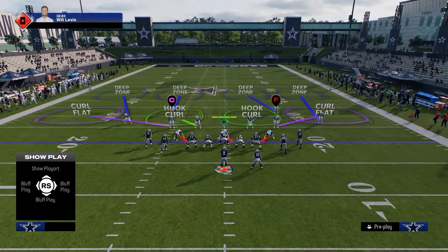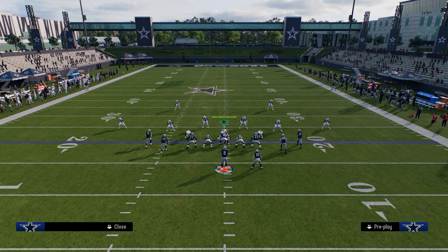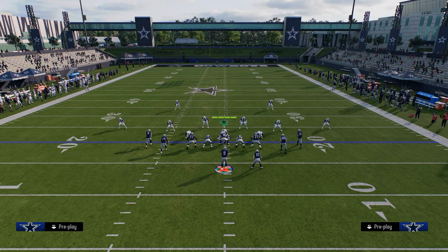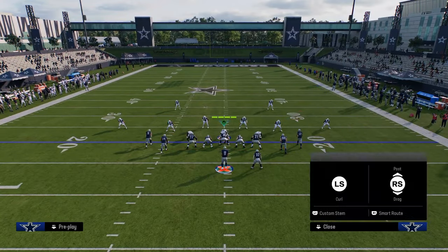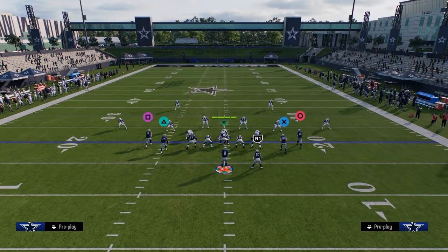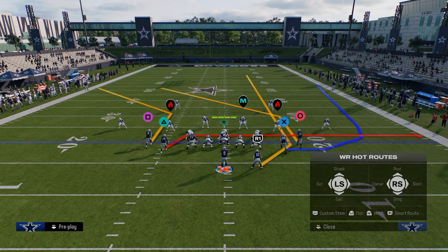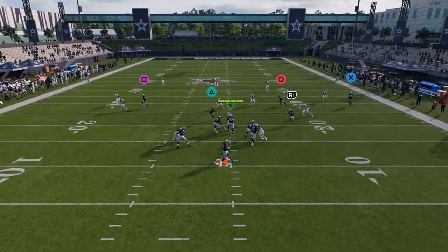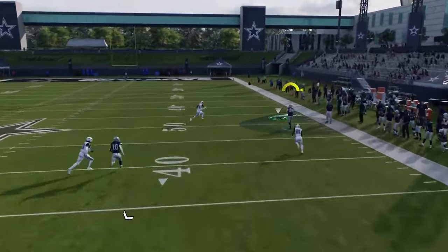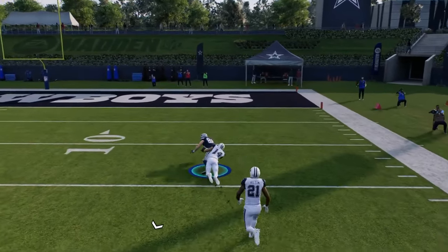One of the main coverages people like to run against Tight Slots is double flats — an underneath flat zone and an over-the-top flat zone, with two deep halves or inside quarters. This is a really good combo because it takes that away. They can't really play that kind of coverage here; this just consistently cooks any kind of double flat.